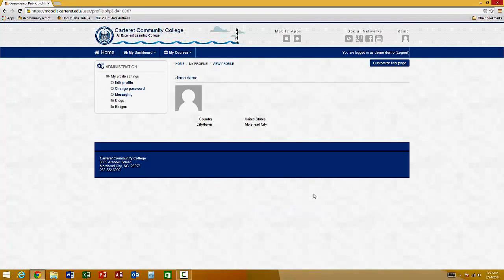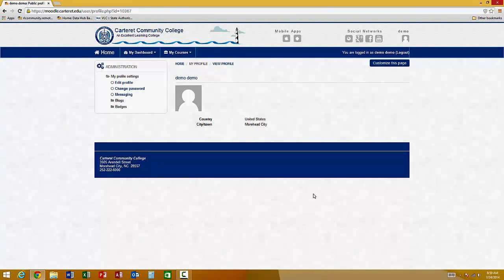Once you click on Yes, you will be taken to a copy of your profile, and that means that you have now successfully logged on.